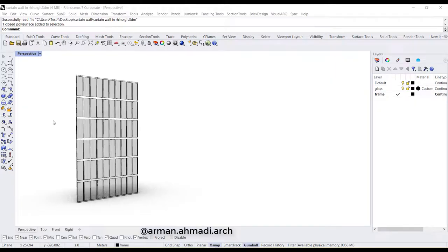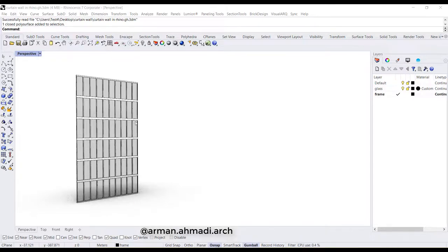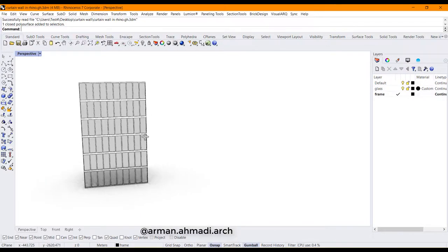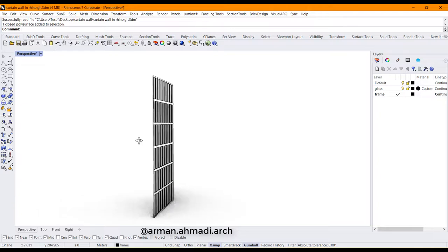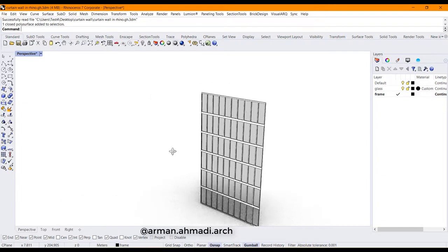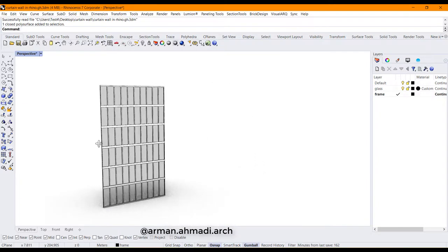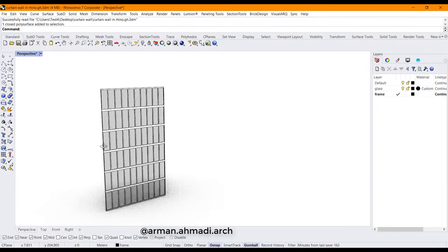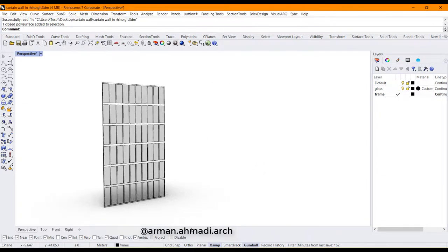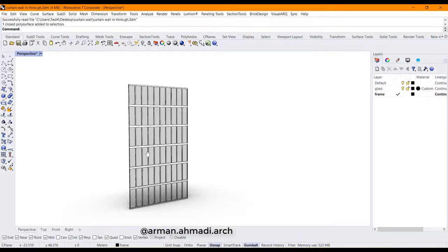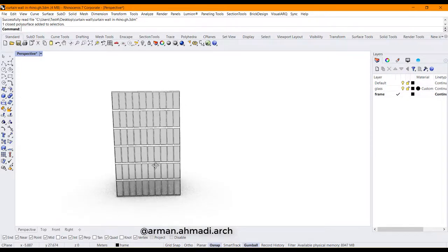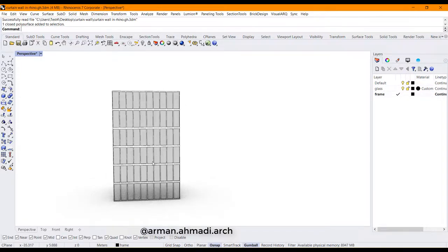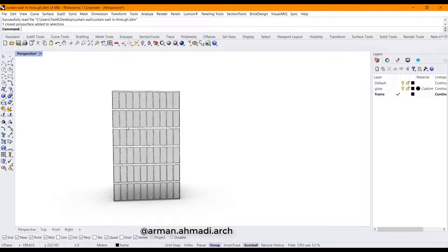Hello guys, welcome to this new tutorial about creating curtain walls in Rhino. As you can see, we have already created a curtain wall panel in Rhino. For creating these kinds of curtain walls that are called the storefront ones, we'll proceed with the following steps.